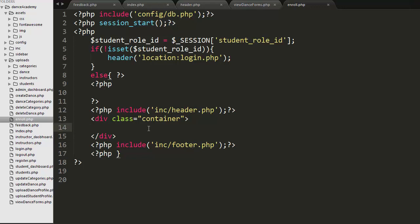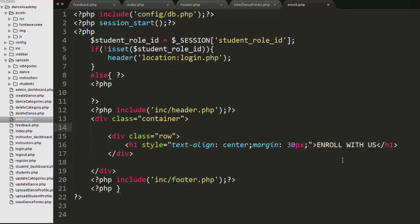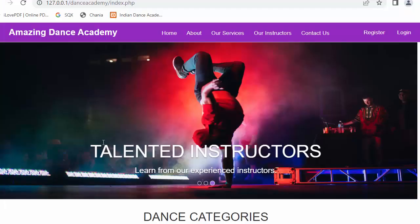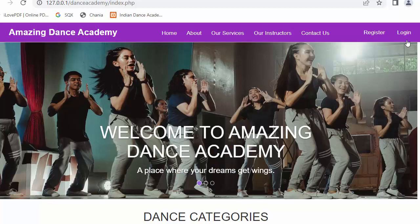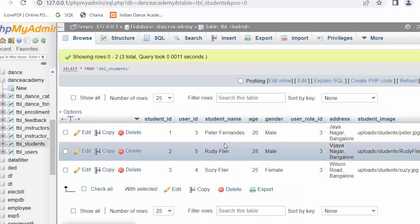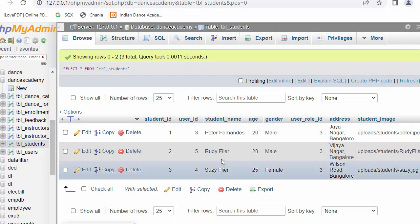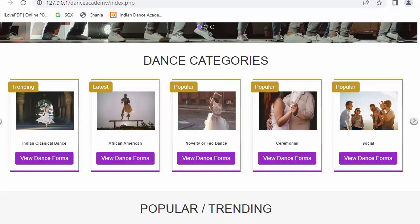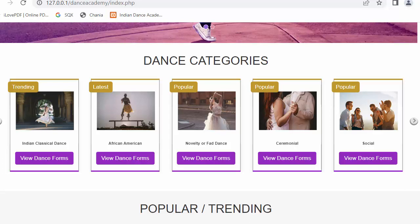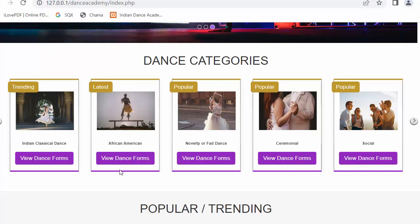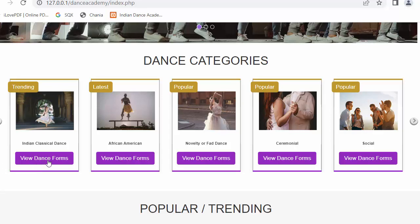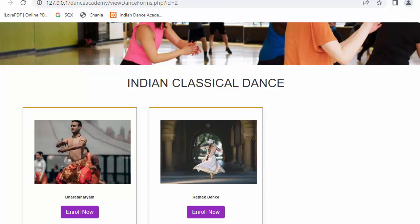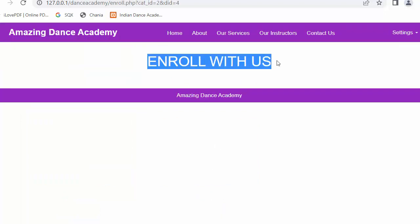Here there is a div with a class of container, and I have created a row to display the header like 'Enroll' as the title. Let me save it and refresh the page. I need to log in as one of the students. I have three users, so I will log in as Rudy. Now I have logged in as Rudy — a student needs to first be logged in to enroll to a course. When I click on View Dance Forms, all the dance forms start to display. Suppose I want to join the Kathak dance form — I click Enroll Now and you will see the 'Enroll' title starts displaying.